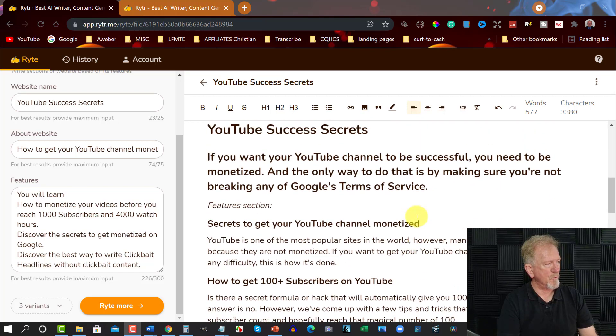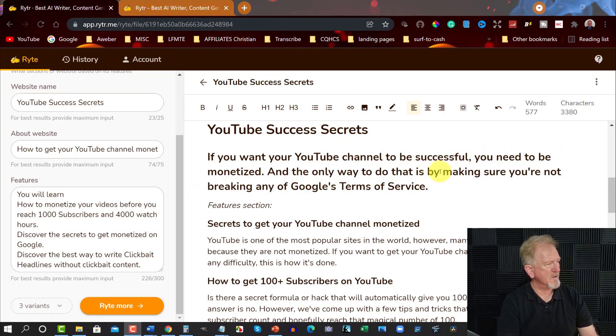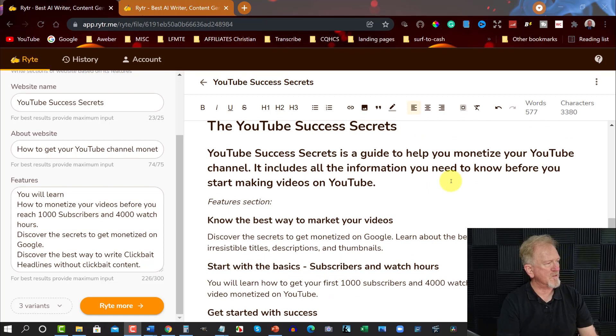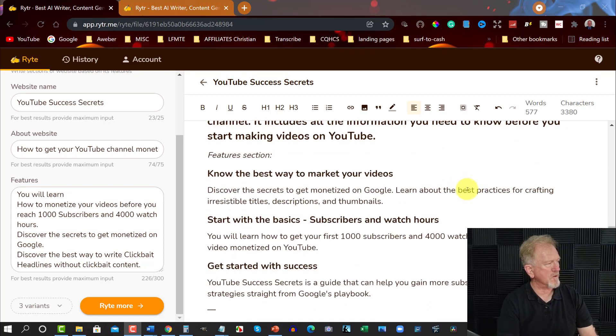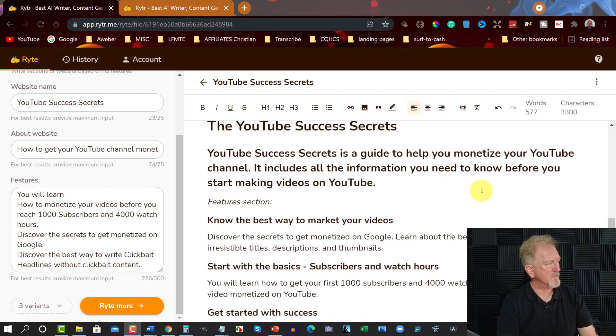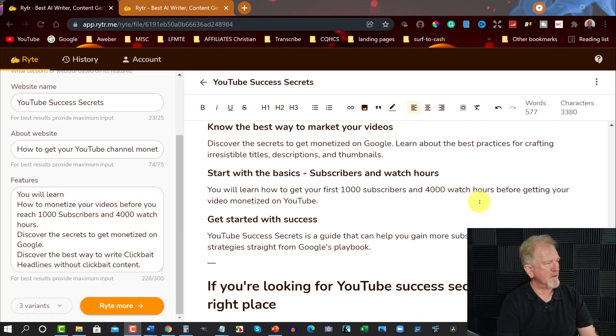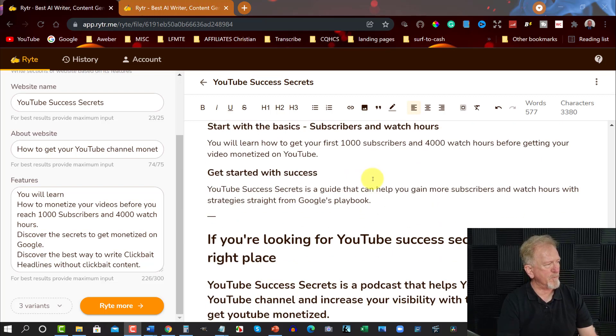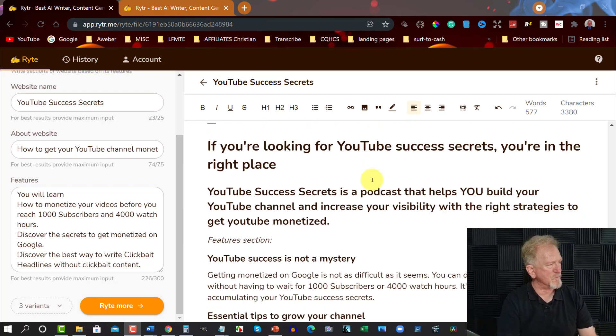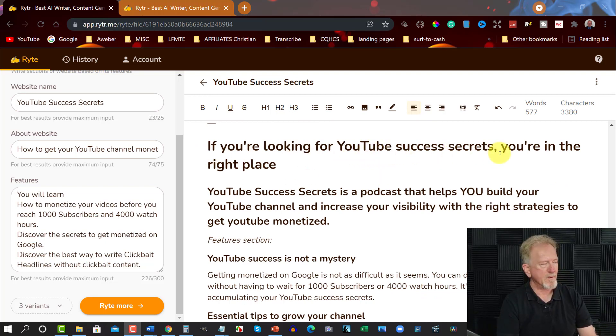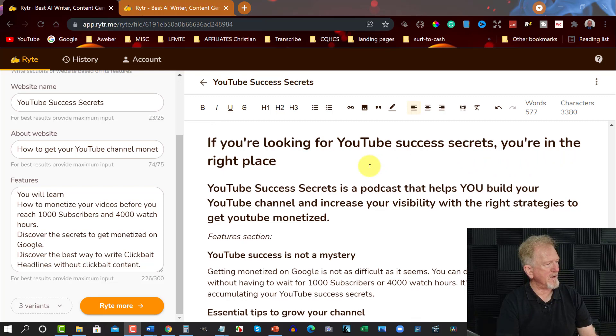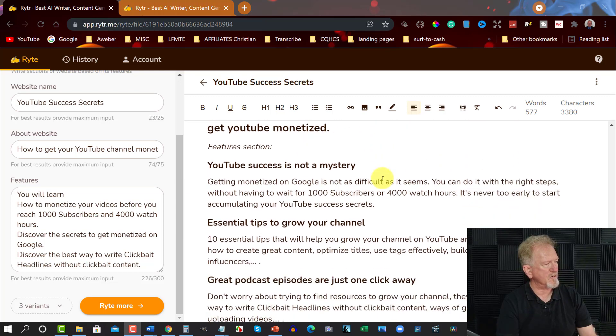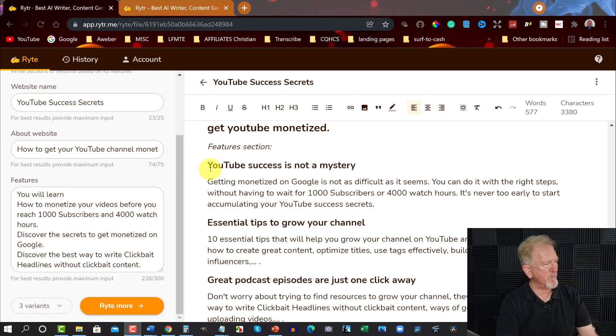So we're going to have a look at how this has done this now. So this is the new one. YouTube Success Secrets. If you want to monetize your channel to be successful, you'll need to be monetized. And the only way to do that is to make sure you're not breaking any of YouTube's terms and services. YouTube Success Secrets is a guide to help you monetize your YouTube channel. Close all the information you need to know before and start making... Okay, so I would probably change this. You'll learn how to get your first 1,000 subscribers, 4,000 watch hours. Yeah, it does. I mean, I could teach that. I would certainly be teaching that if I was to do this one.